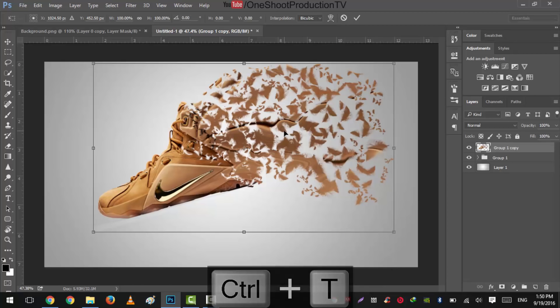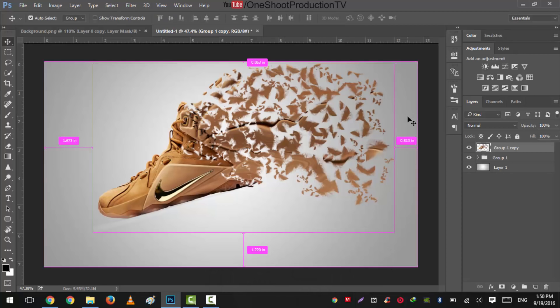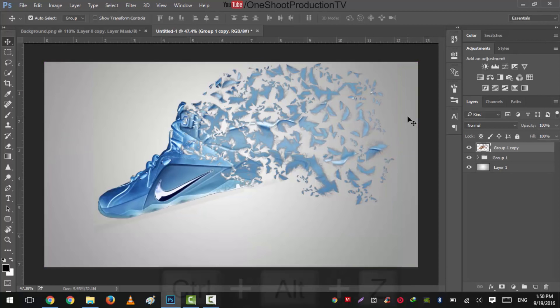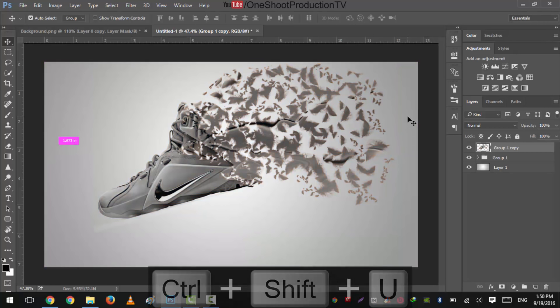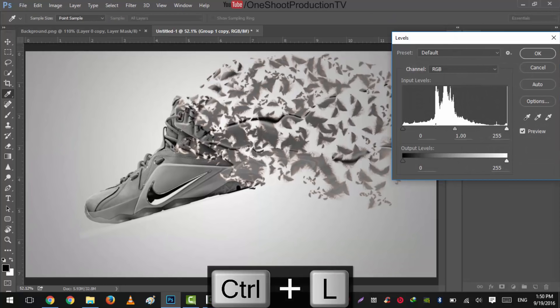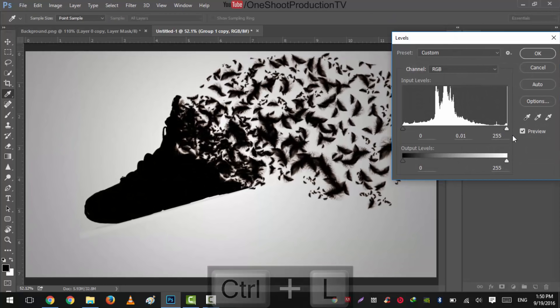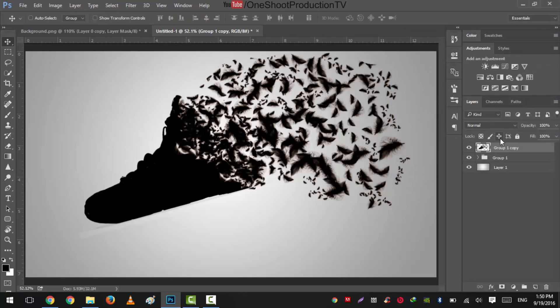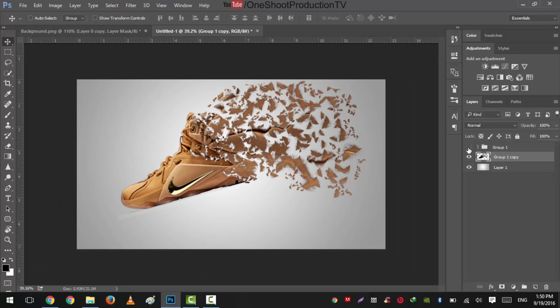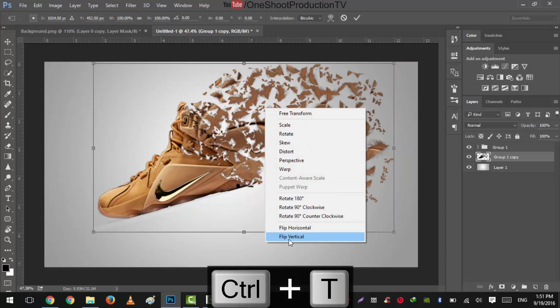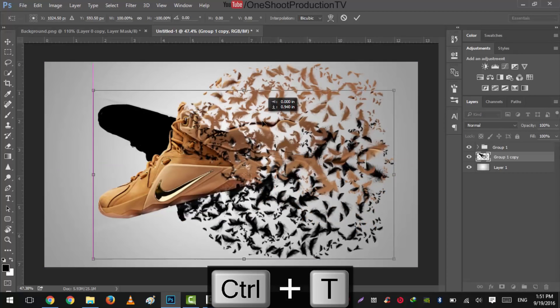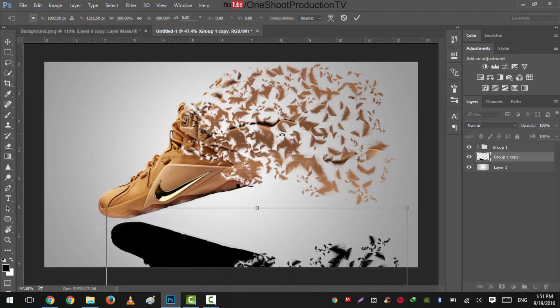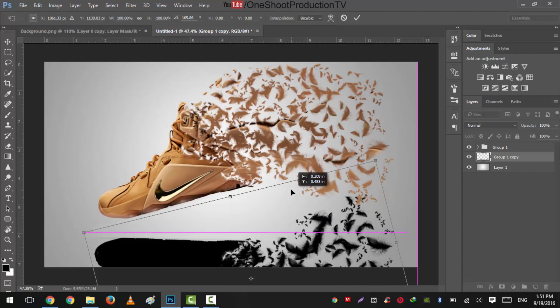Now what we'll do is we'll press Ctrl+T. And without doing this, let's just first invert this. Press Ctrl+I, sorry, press Ctrl+Shift+U, press Ctrl+L, and this time turn it to black. Okay, take it right under this. Now press Ctrl+P, flip vertical. There we go like this.